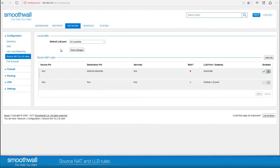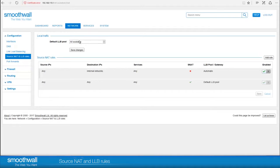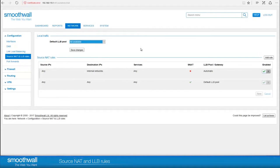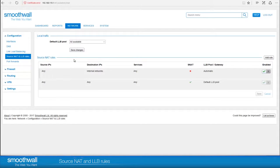The Local Traffic section drop-down allows you to select the default interface for traffic generated by the SmoothWall for services such as Guardian, Anti-Spam, or any of the proxy services. You can choose to use all available interfaces, an individual interface, or any link load balancing pool you have set up if you are load balancing multiple internet connections. Select from the drop-down and click Save Changes.